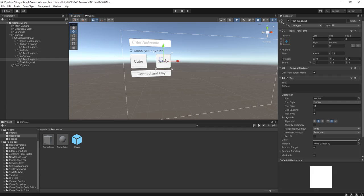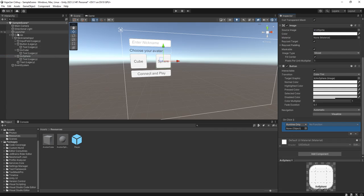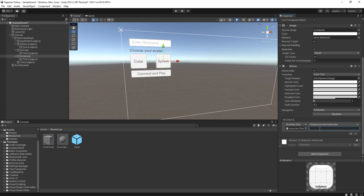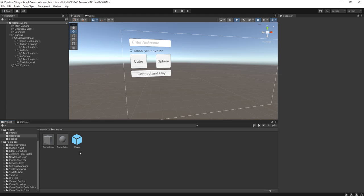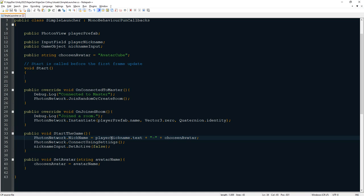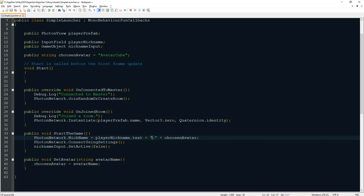For the sphere button, we pass 'avatar sphere' to `SetAvatar`. Basically, I'm using the network nickname to store both the player nickname and the avatar name, separated by a symbol. The nickname field will contain the avatar name after the separator, and I'll show you what to do with that next.